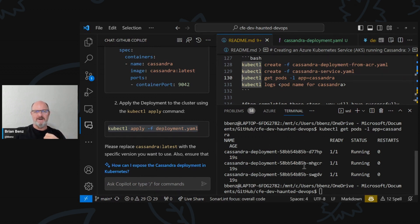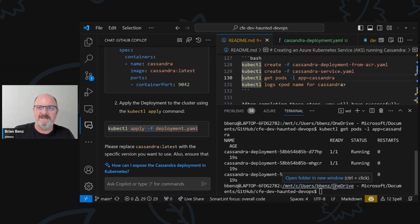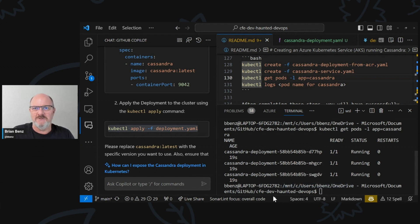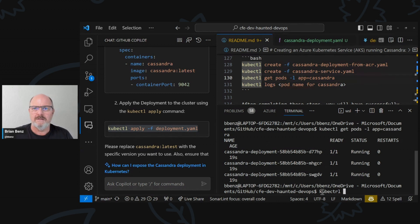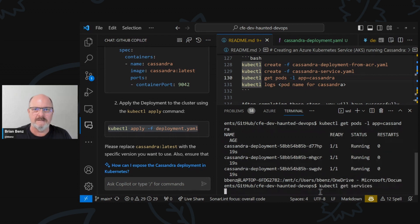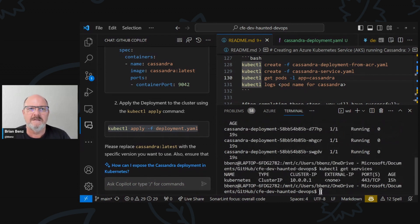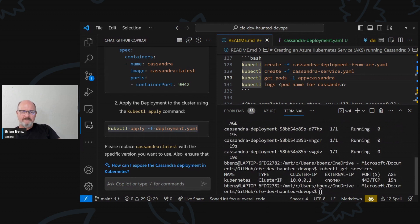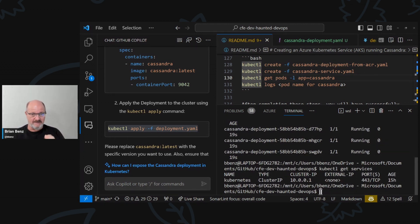The other thing we want to do — and this is once again where experience comes in — is get services. So we have one service called Kubernetes, it's a cluster IP. So we need to add a service. The deployment's there, we've got three pods — that's nice. It's exactly what it told us it would deploy, and it defaulted to three replicas.